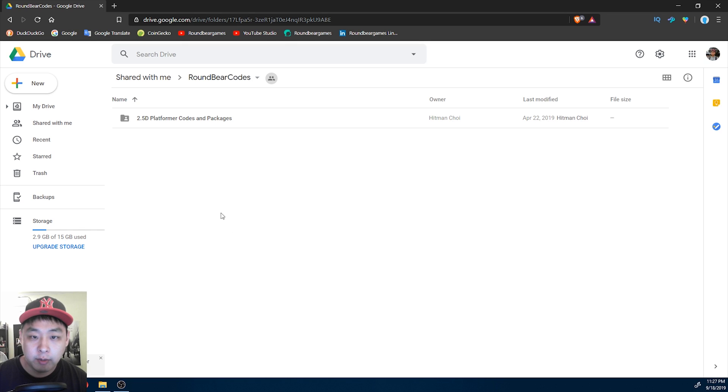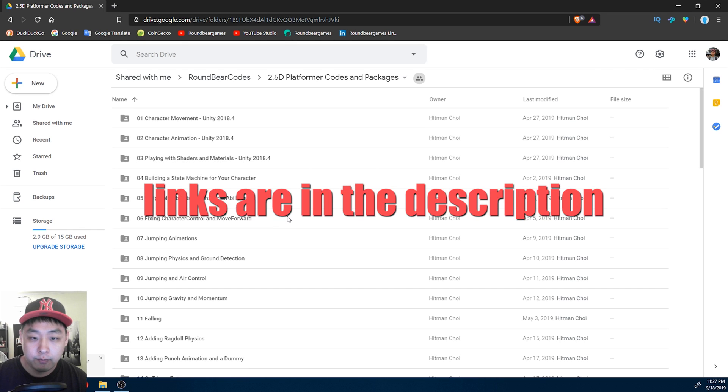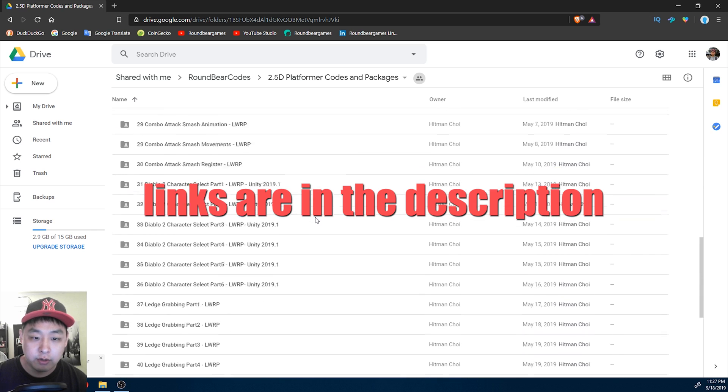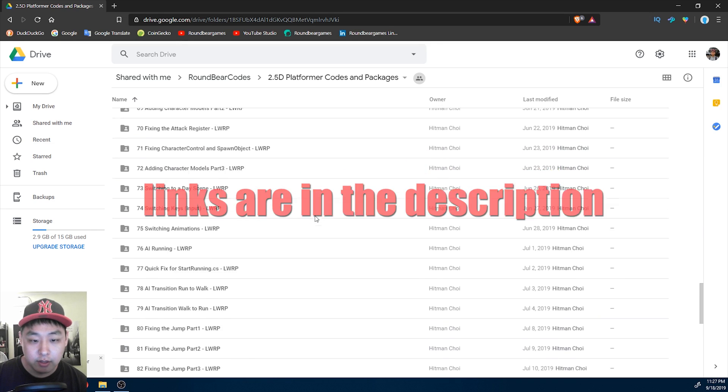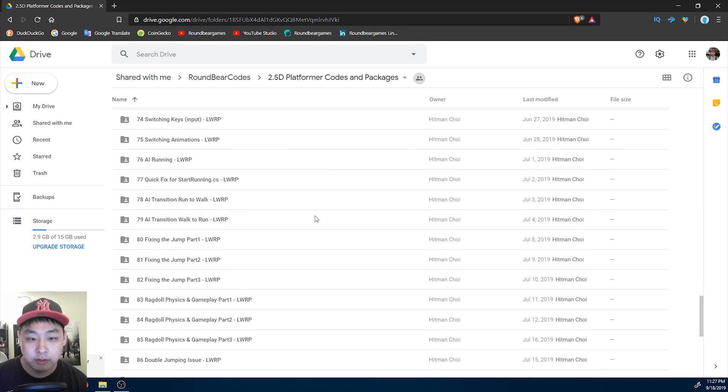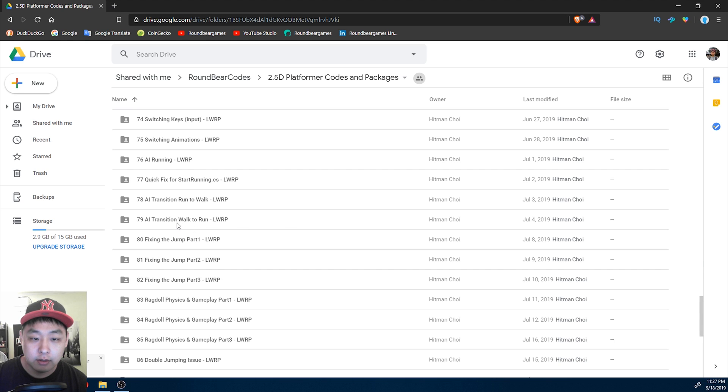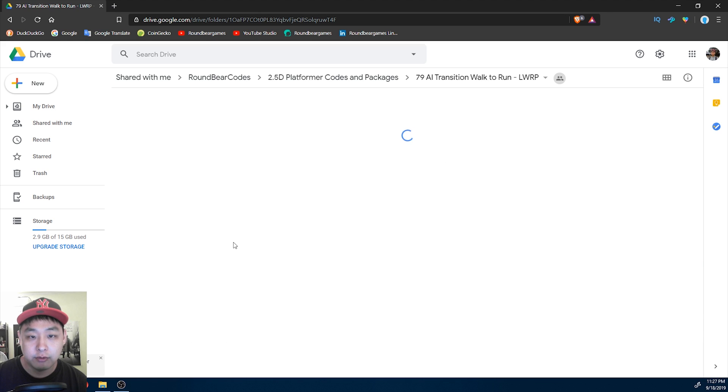Here is all of my packages on Google Drive. I want to do another video on downloading a package because some of the later ones might require a few more things. Number 79 for example.